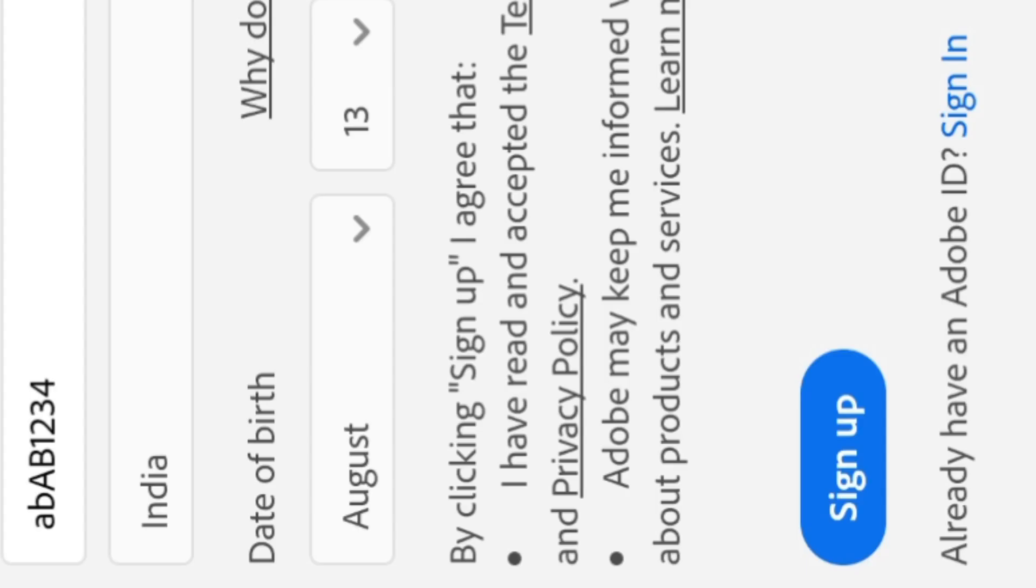Now I can sign up here properly. There will be no problem at all. Now you can see that, now check again and continue.